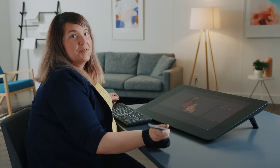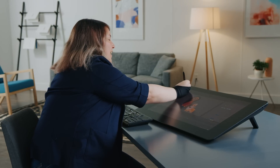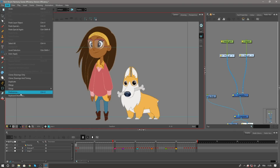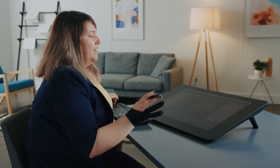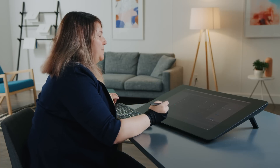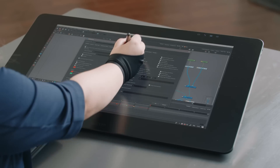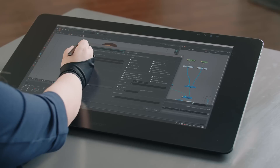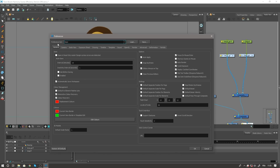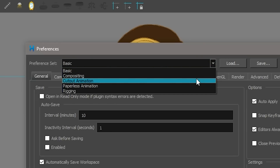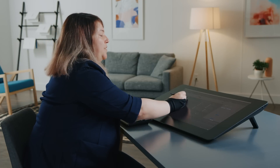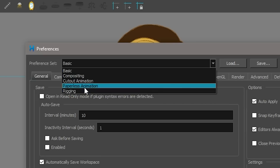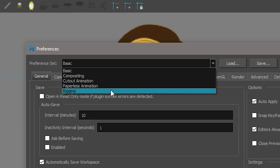One more improvement added to Harmony 17 is accessible from the Edit menu under Preferences. In the Preferences, the shortcuts list is now a brand new separate thing you can also access from the Edit menu. Notably, at the start there's a preference set called Basic, and in the dropdown you have preference templates available. So if you're a rigger or a paperless animator, you can choose these different presets.